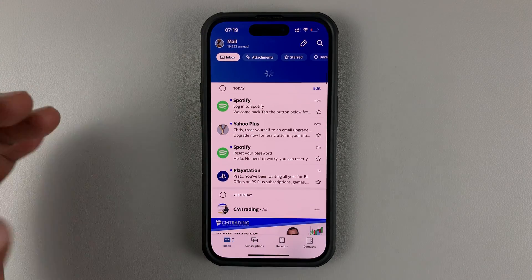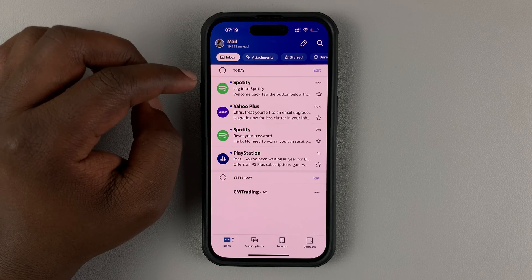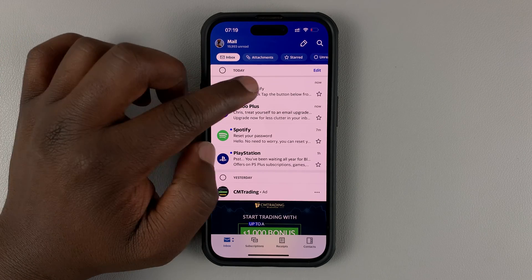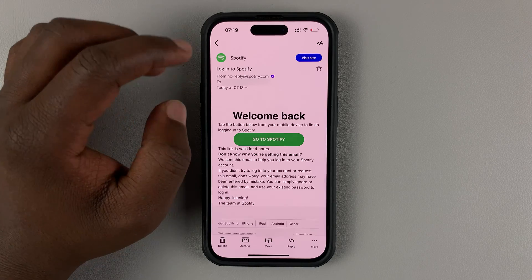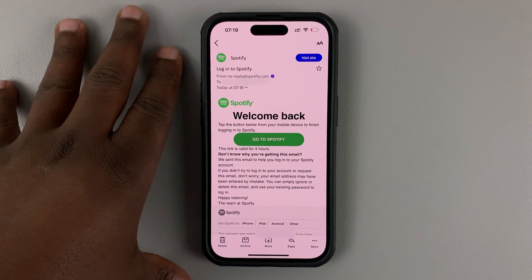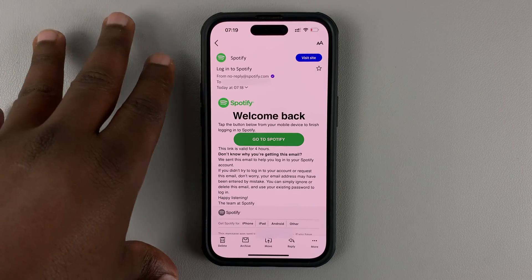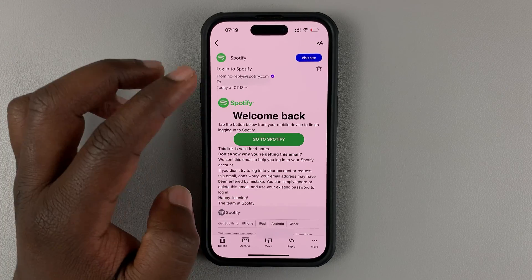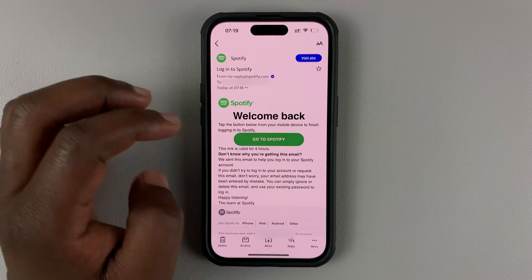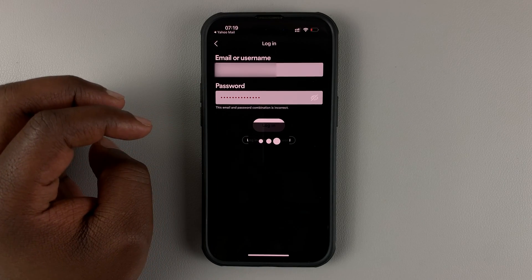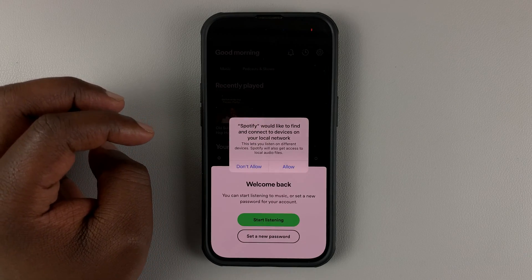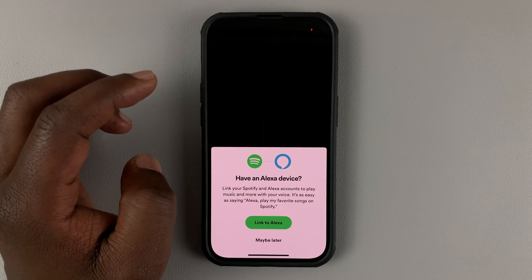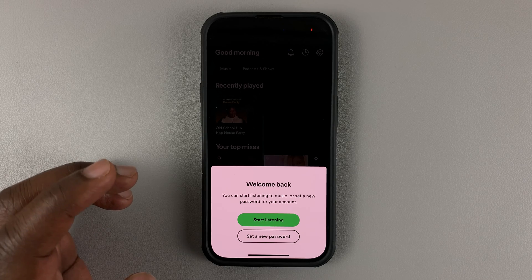And of course, refresh the page. And here I can see the email sent to me by Spotify. So once they detect you're trying to log in and you can't get your password, they're going to send you an email to the email address associated with your Spotify account. As you can see, they say welcome back, so I'll hit Go to Spotify.